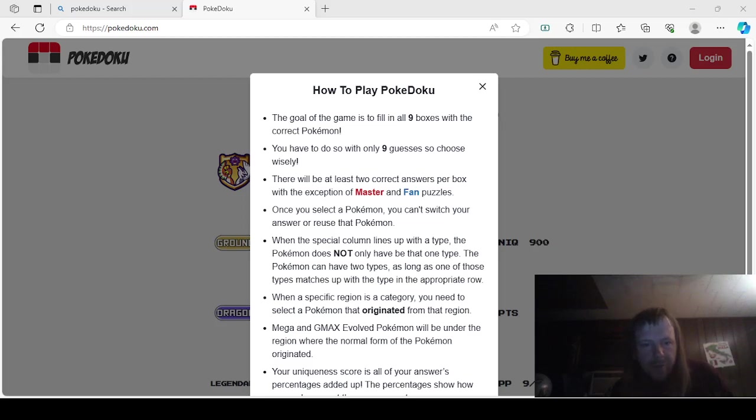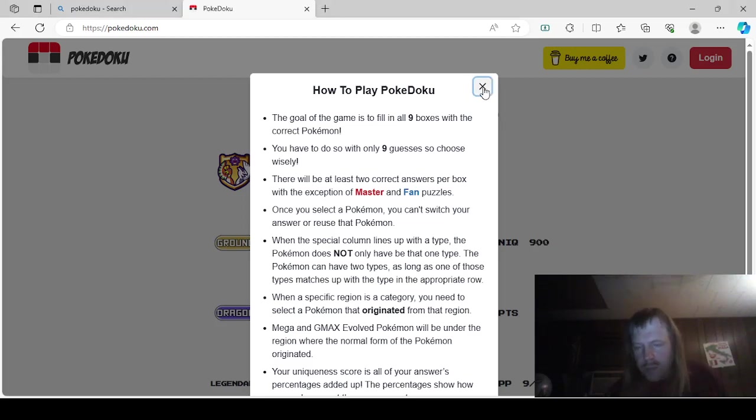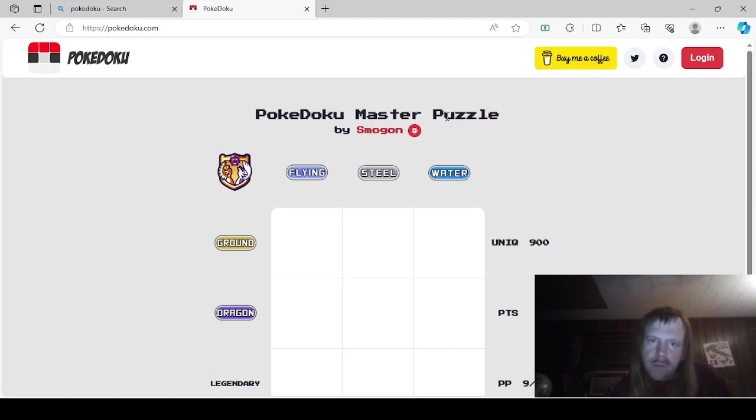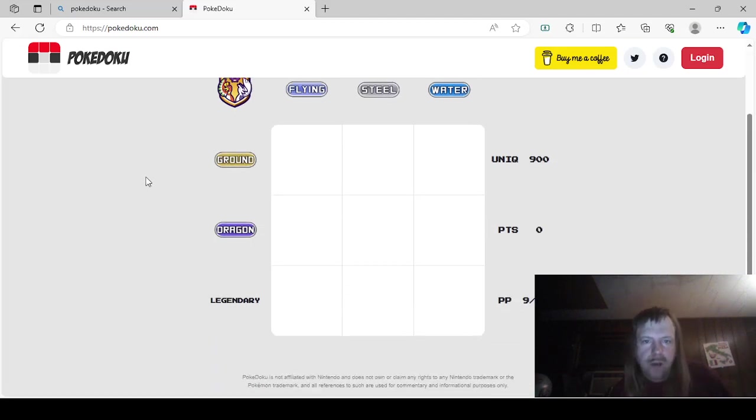Hello guys and gals, and we're back with more of the Pokedoku. This is the Daily Pokedoku Puzzle for December 4th of 2023. We already know how to play, and this is by Smogon.